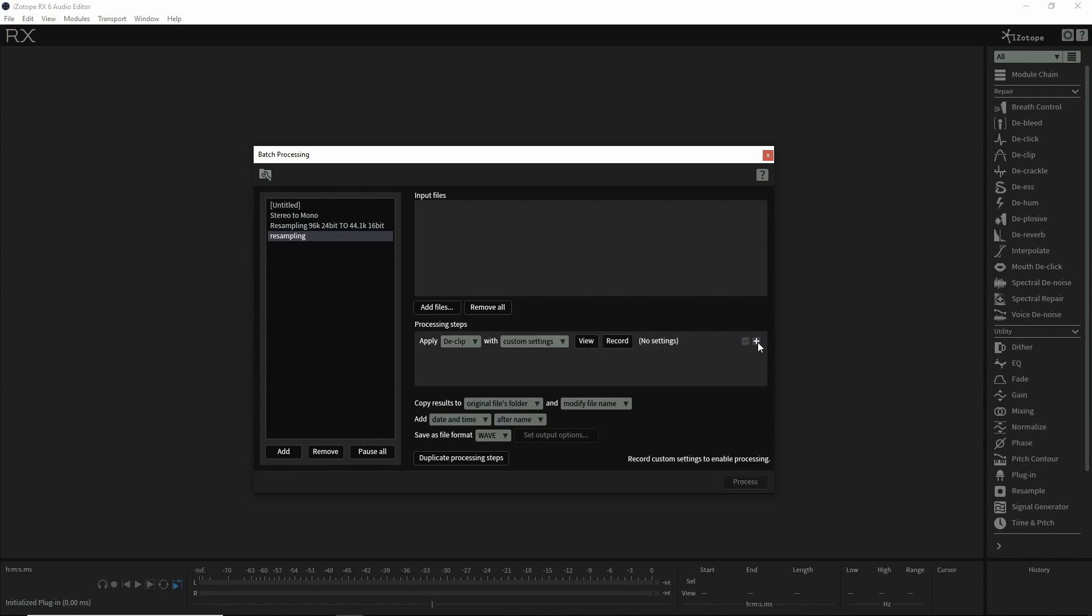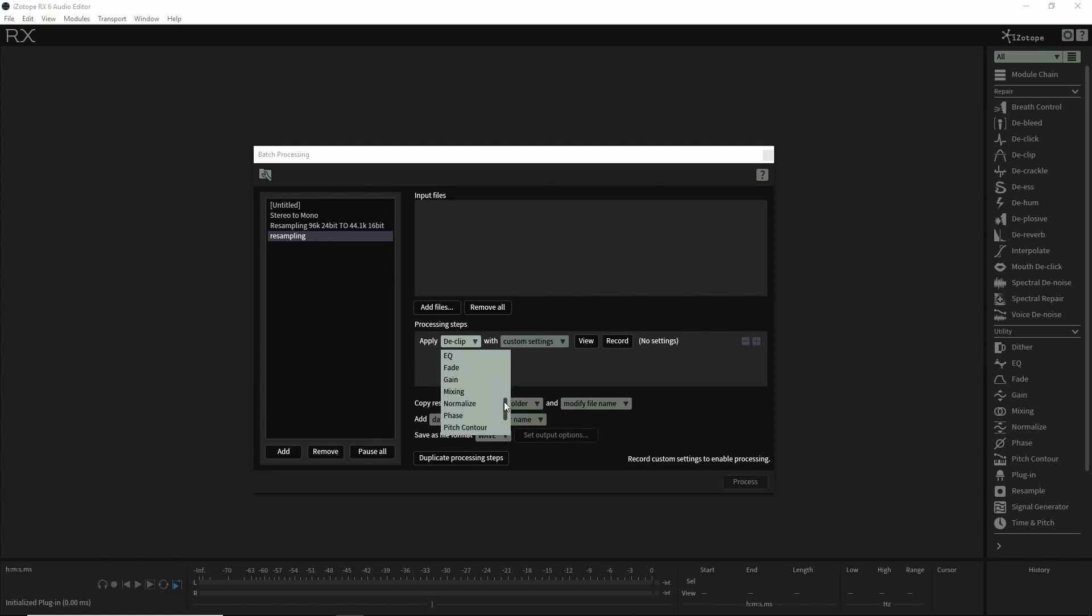You can add one, and then here's where you choose the RX plugin. For this instance, for resampling, we're going to choose the resample plugin.